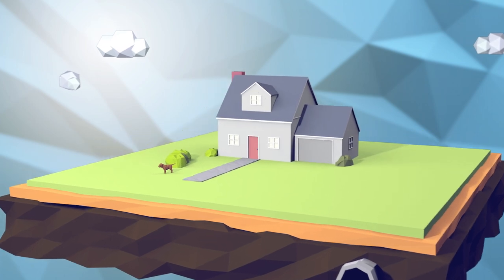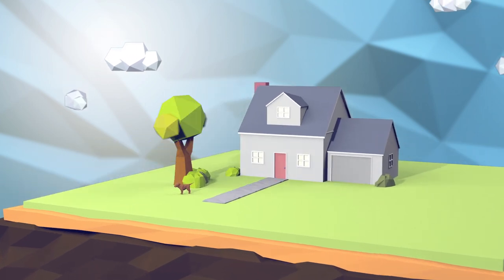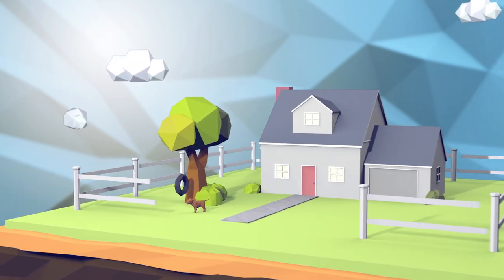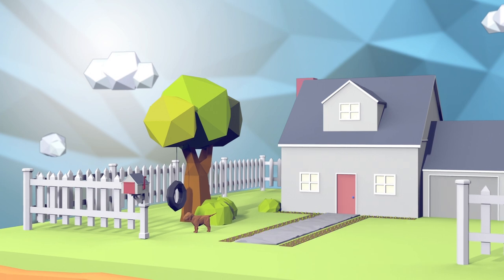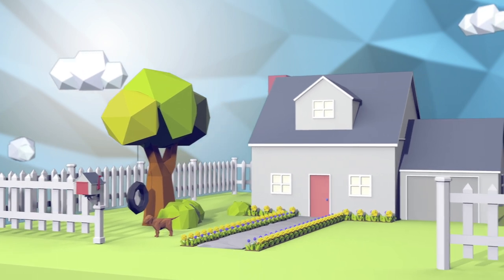Does your yard need a makeover? Maybe a nice shade tree, a new fence, a snazzy mailbox, or some flower beds?